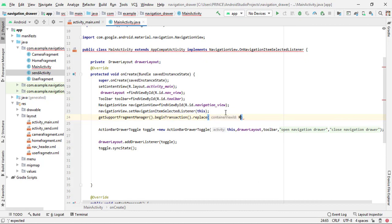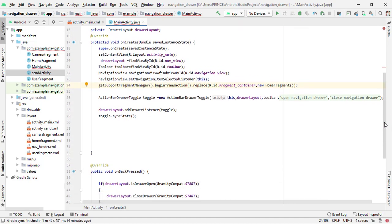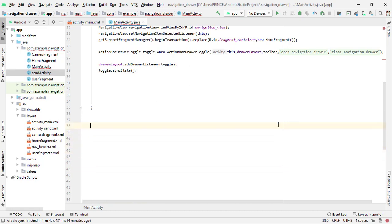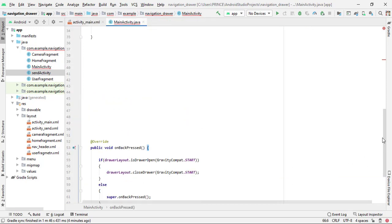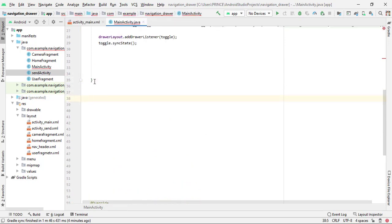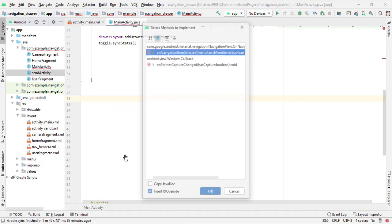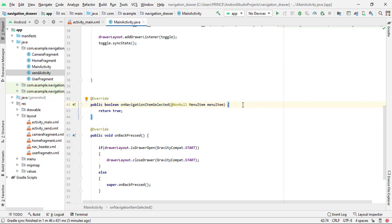Come above the onBackPressed method and implement the required method. Right-click, Generate, Implement Methods — there is only one method: 'onNavigationItemSelected'. Click OK and the code is written automatically. By default it returns false — change it to true, because this helps highlight which item is selected by the user. Inside this method, add a switch statement: 'switch(menuItem.getItemId()) { }'.